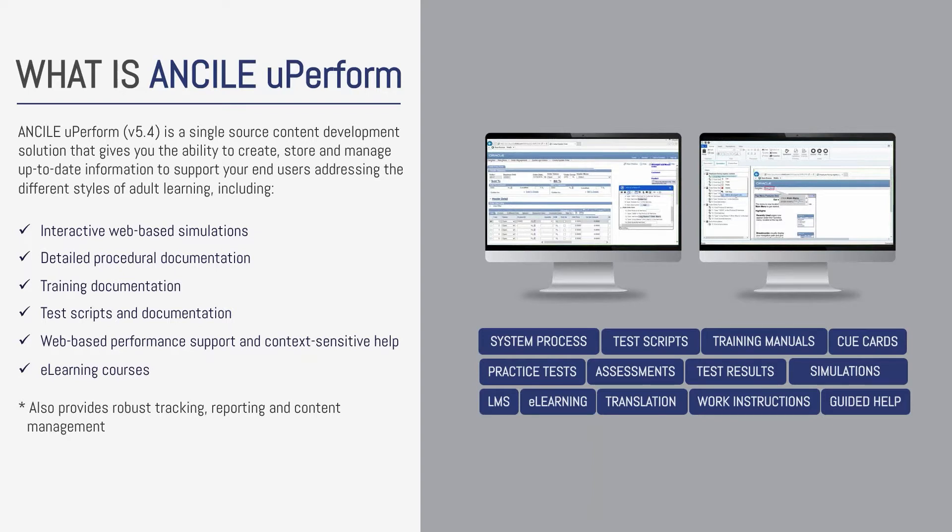UPerform also provides robust analytics, reporting, and content management capabilities compared to UPK.